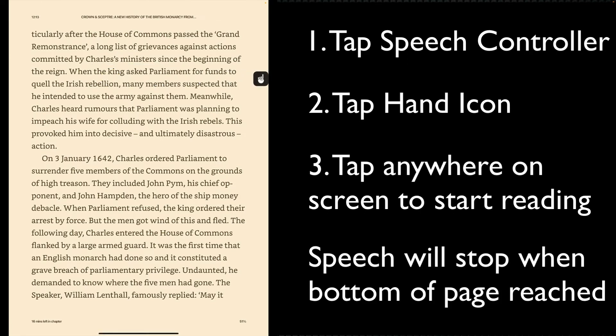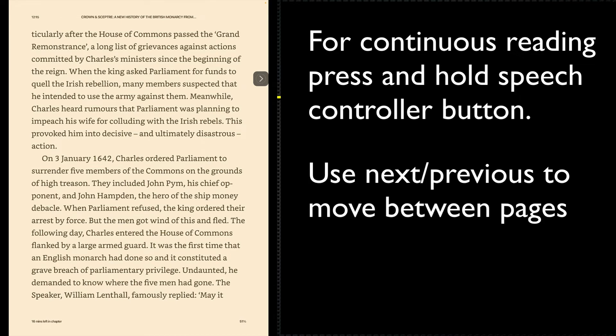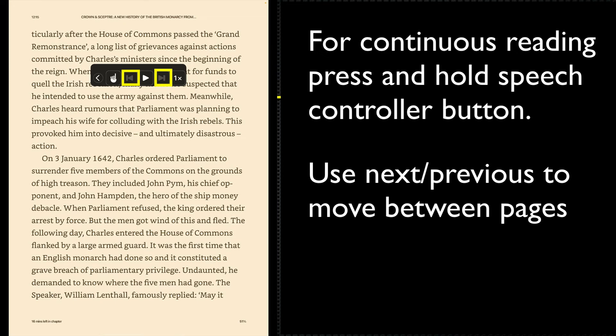And then I'm going to tap anywhere on the screen. If I wanted continuous reading, I could press and hold the speech controller button, and then I use the previous and next buttons to jump between pages.